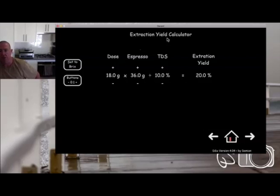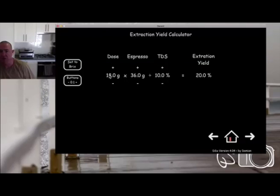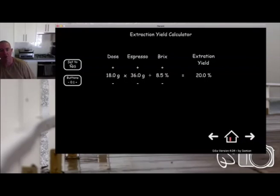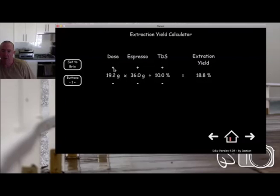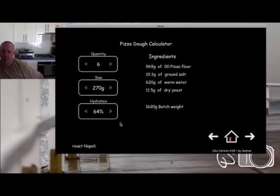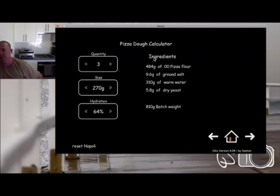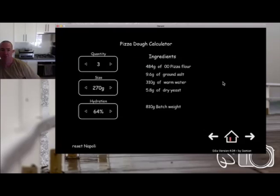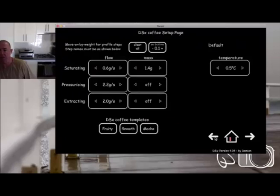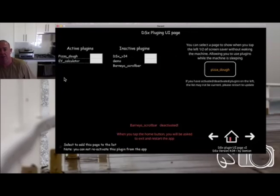This extraction yield calculator is something you can use on the side — standalone — to work out your extraction yield. You put in your dose, shot weight, and TDS. You can change that to Brix by tapping this button, and this button changes your steps by whole numbers or 0.1 increments, toggling between those two. The pizza dough plugin I use quite regularly. I can just change my quantities and get my ingredients. They're not related to the machine, but you can make your own plugins for notes, weather, or whatever — it's endless. That's what plugins are.